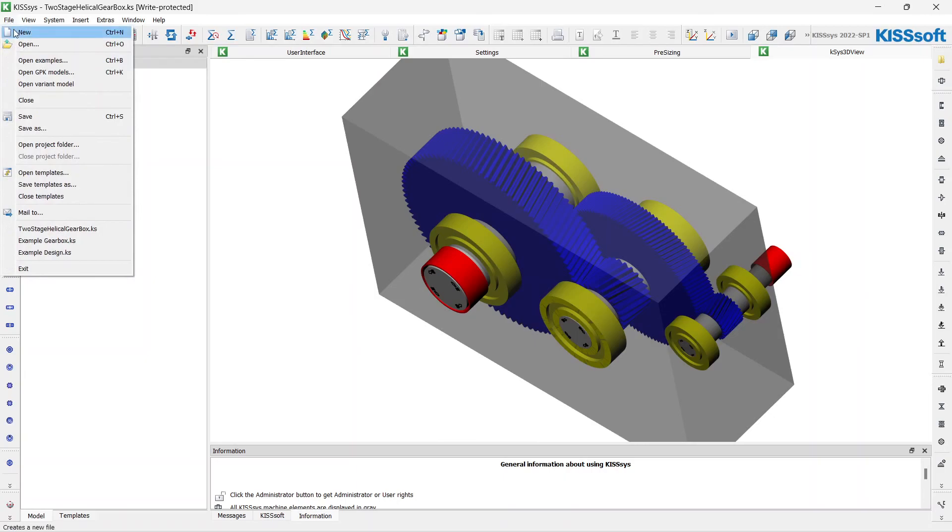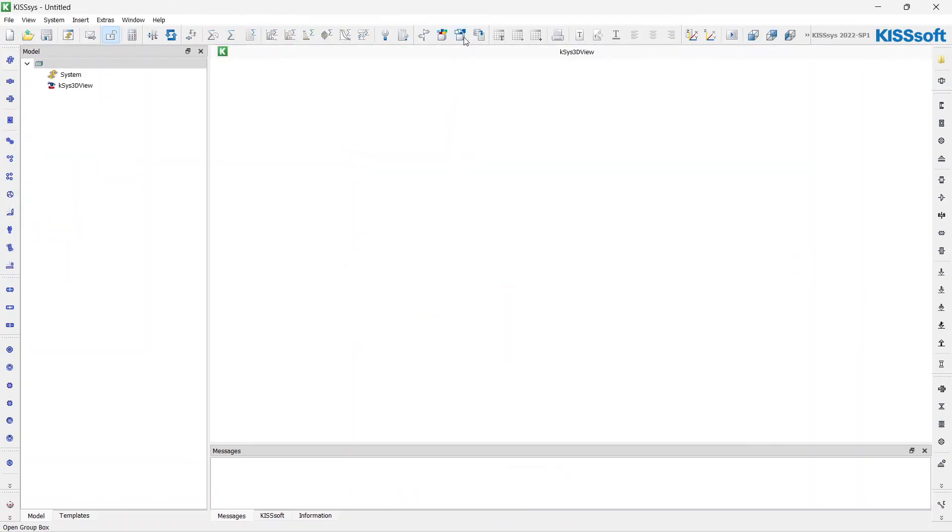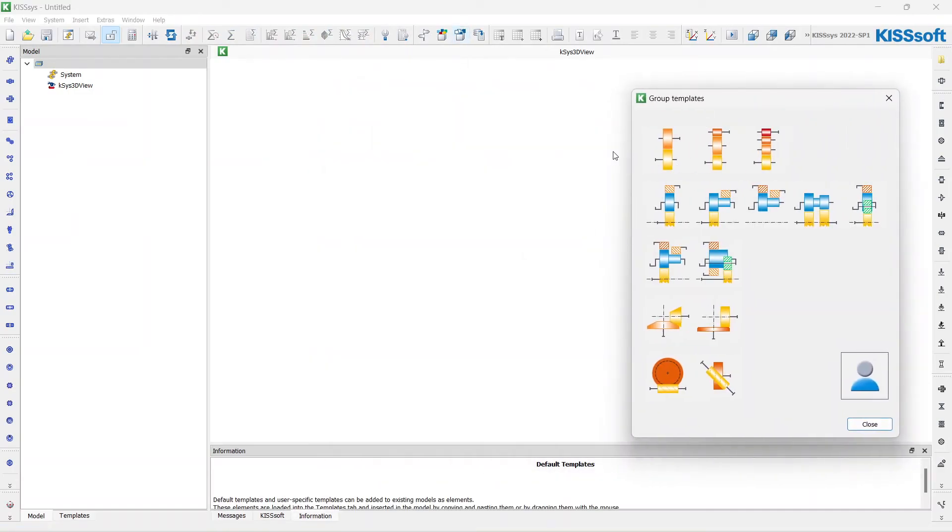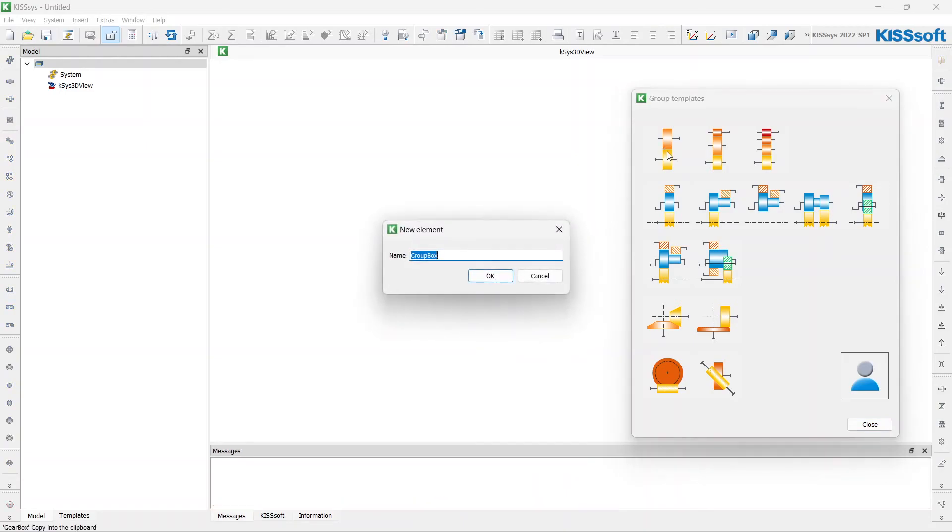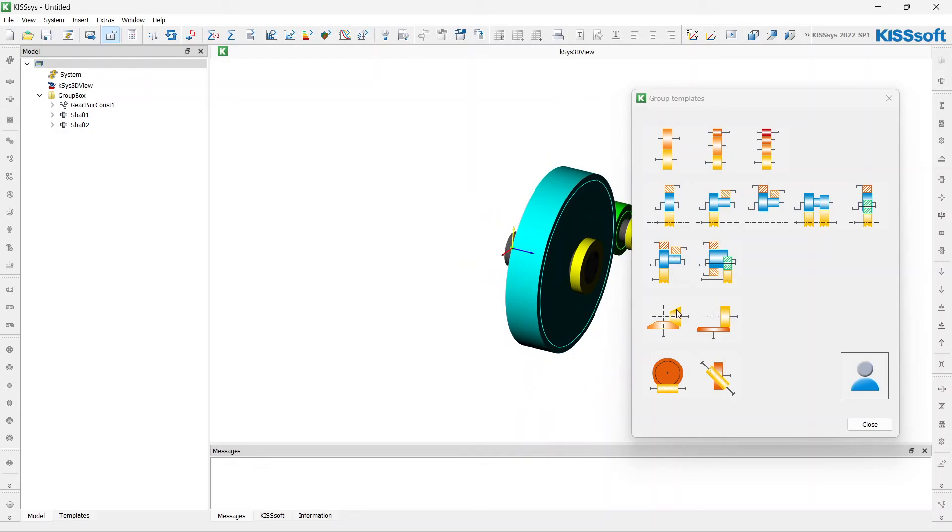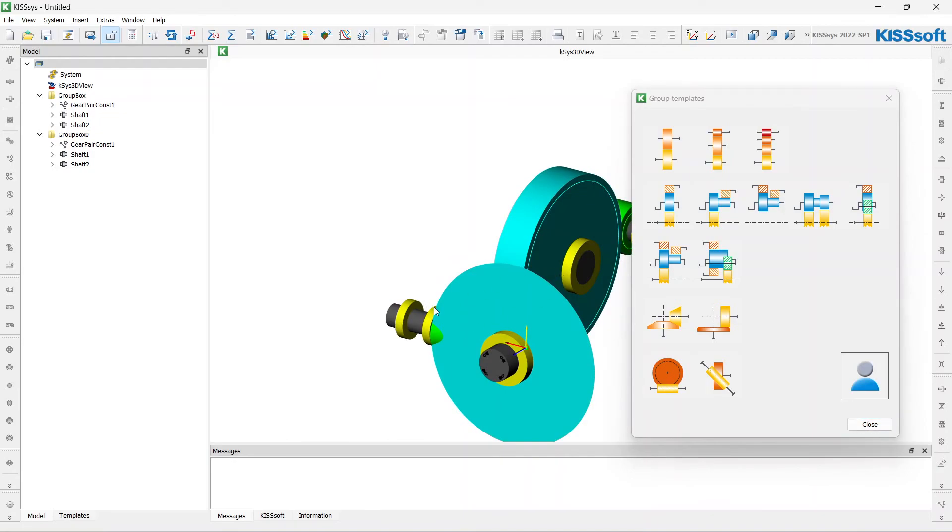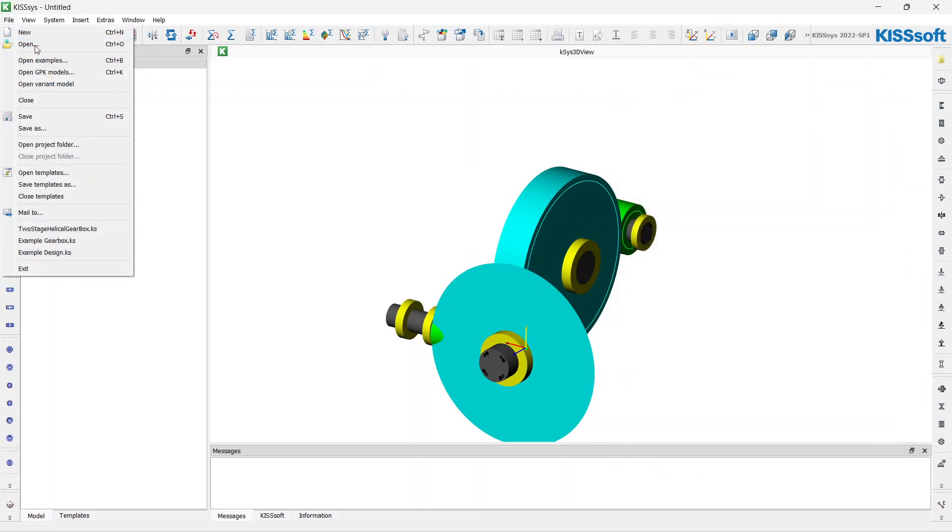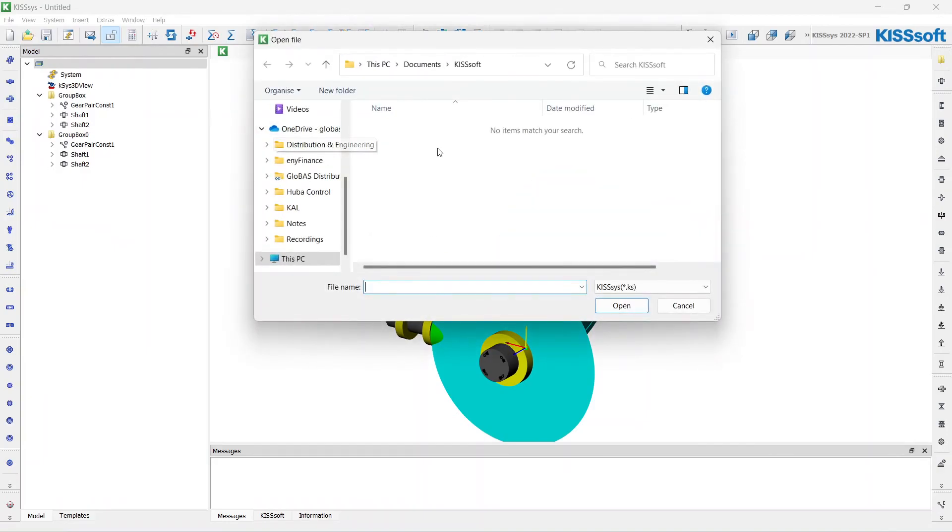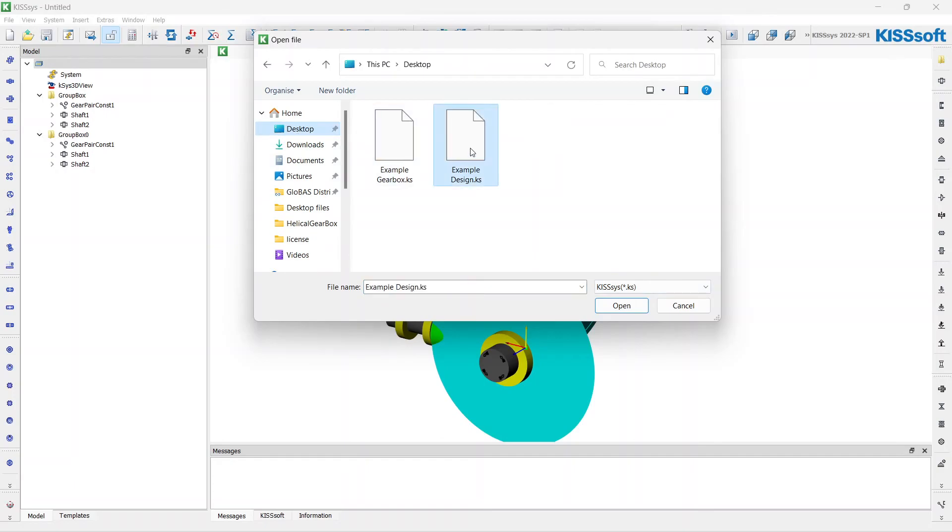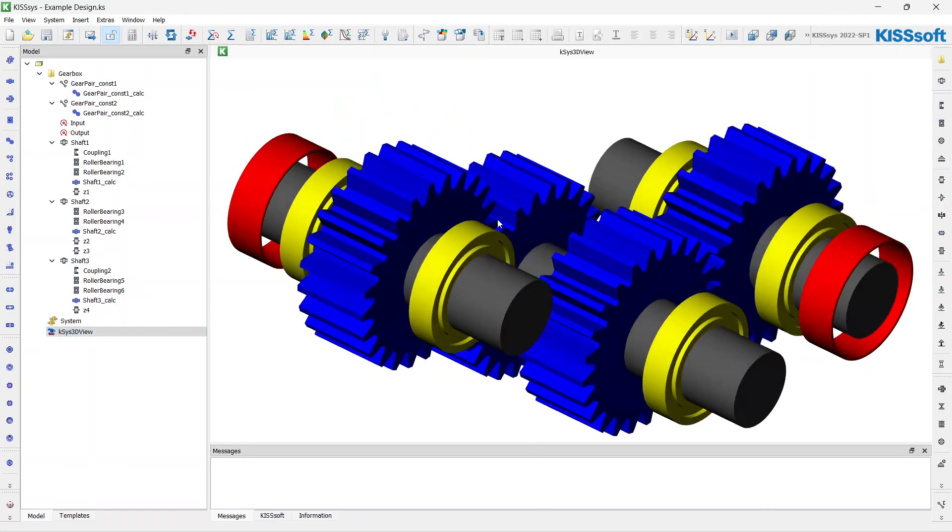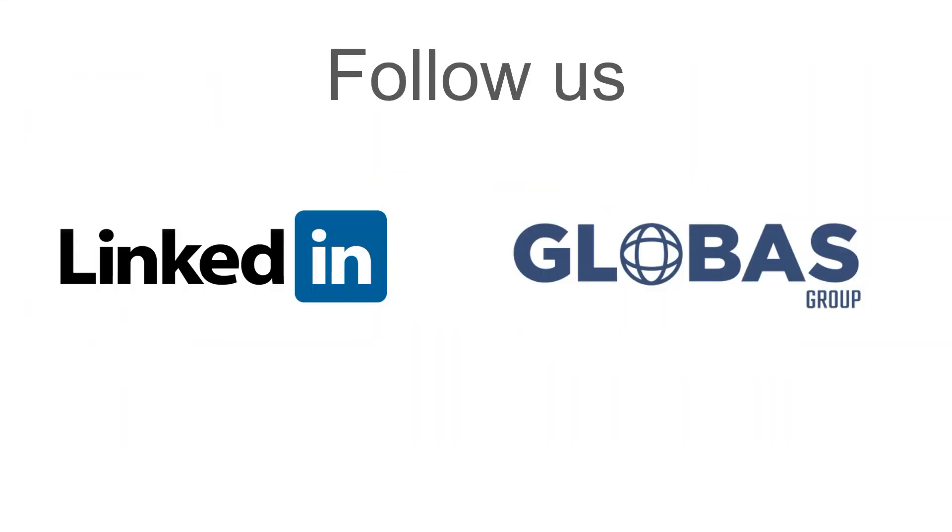There is another option to model a gearbox. In KISSes there are some templates for groups. For example, I can add one stage group, I can add a bevel group for example, and then connect them to get the entire gearbox modeled. Let's get back to our design. This is 3D view. Let's move on and define gear ratios for every stage and do the rough sizing.